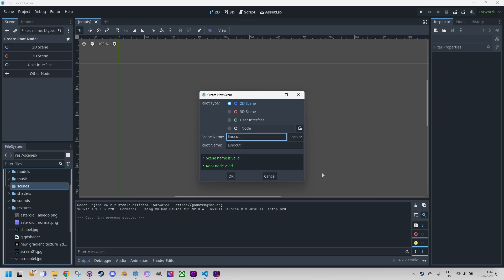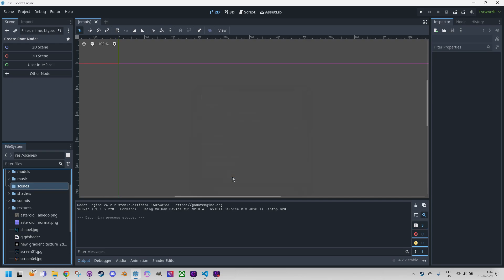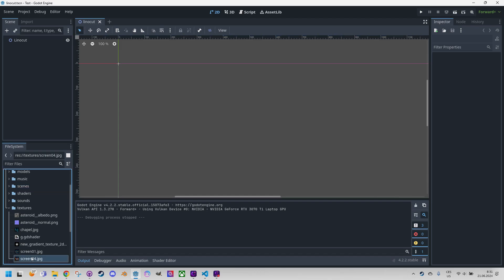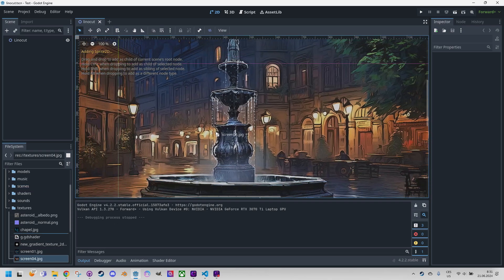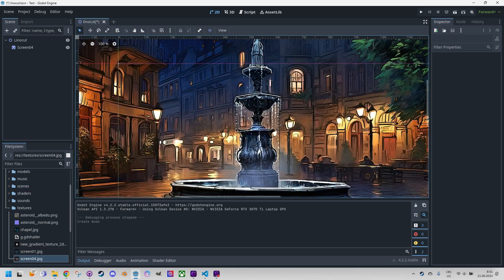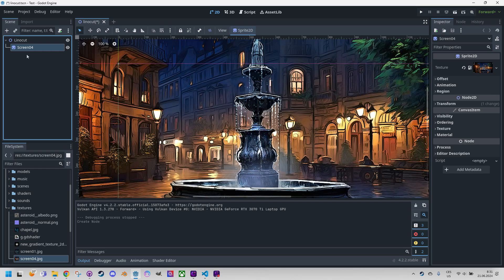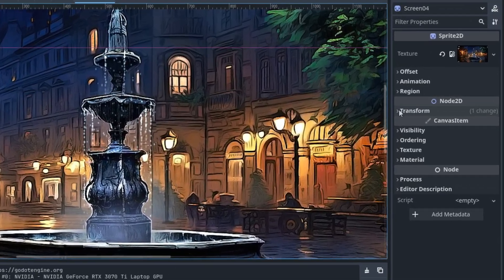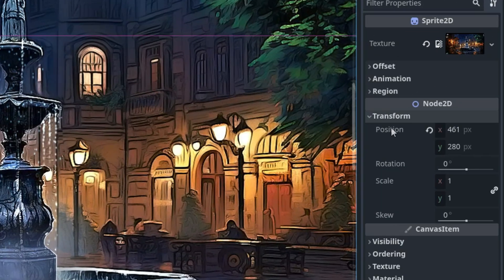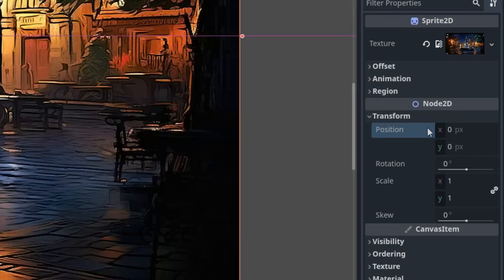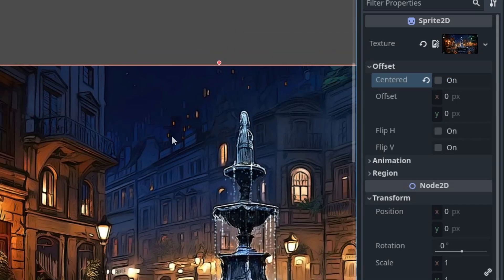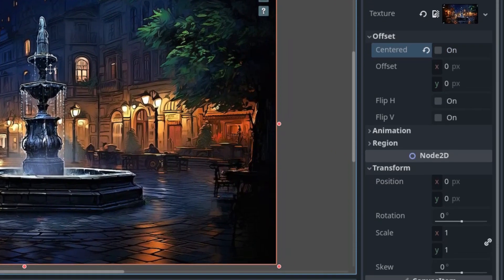I think the final effect would vaguely resemble this technique. And now here's the prepared texture, drag it into the scene, select the node and as usual transform position to zero zero and offset centered off. Very well.